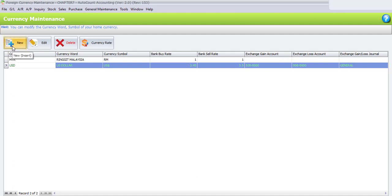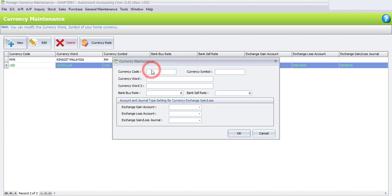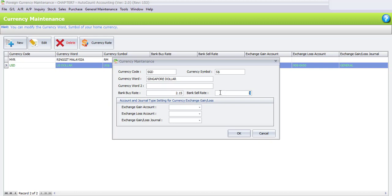Next, click New to create the Singapore Dollar. The currency code is SGD, the currency symbol is S$ and the currency word is Singapore Dollar. If you have an alternate term, enter it under Currency Word 2. Enter the current bank buy rate, and the bank sale rate is two Ringgit and twenty cents after converting to Ringgit Malaysia.